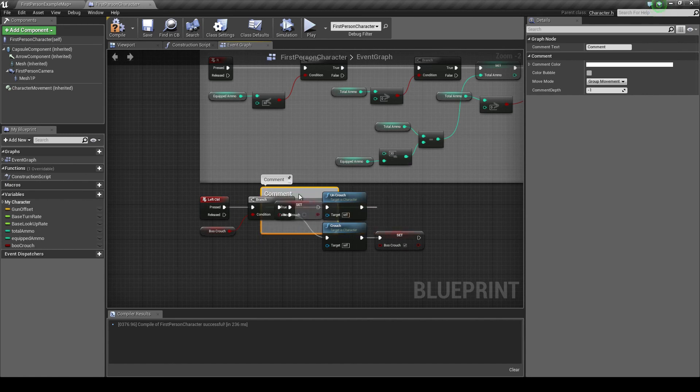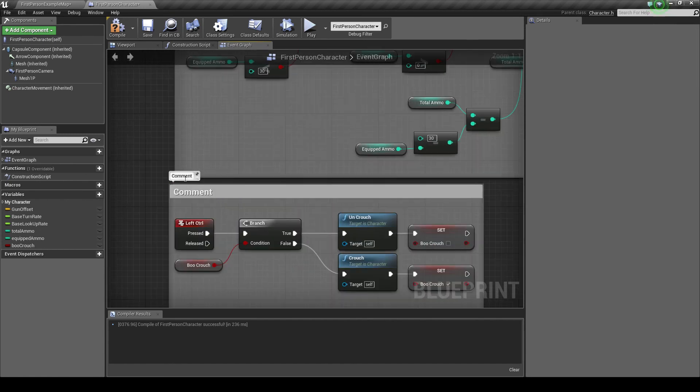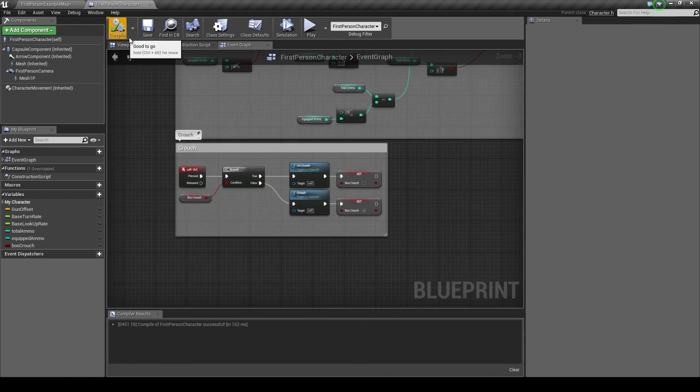I'm going to press C to get a comment. Drag this out. And in the comment, I'm just going to call this crouch. Compile, play.